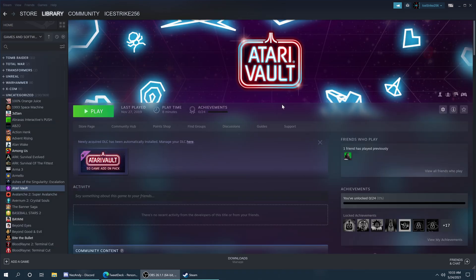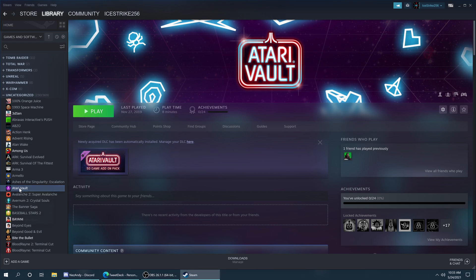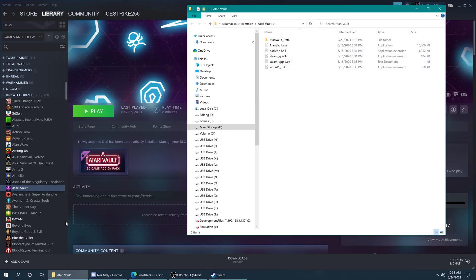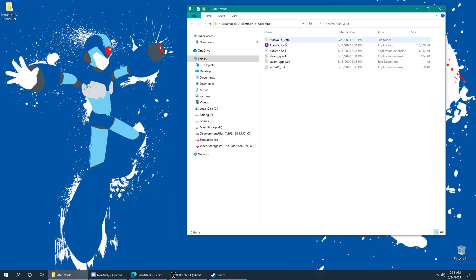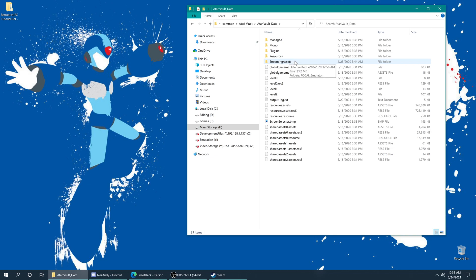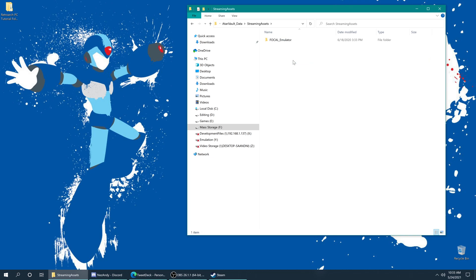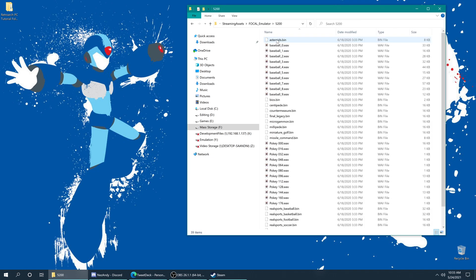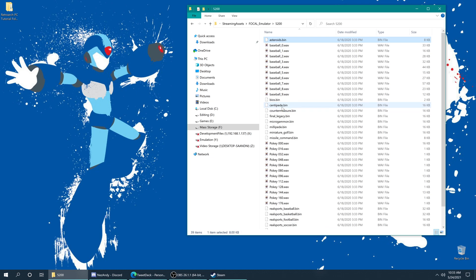By going to your Atari Vault's game listing in your Steam library, all you need to do is right click on it, go down to manage and browse local files. From here go into Atari Vault data and go into the streaming assets folder. Now open the focal emulator folder and there is a 5200 folder right here. Inside this folder we have our Atari 5200 games and a BIOS file.